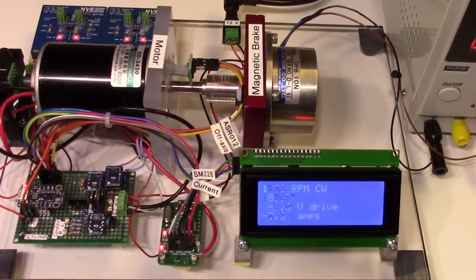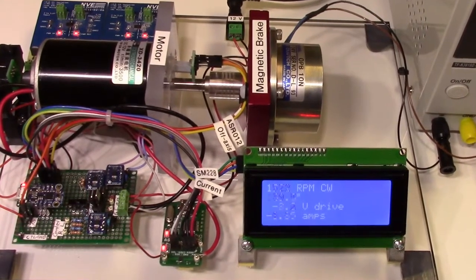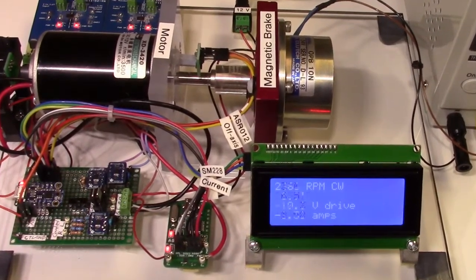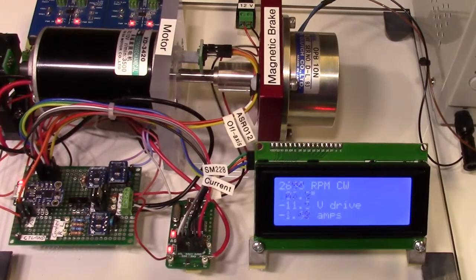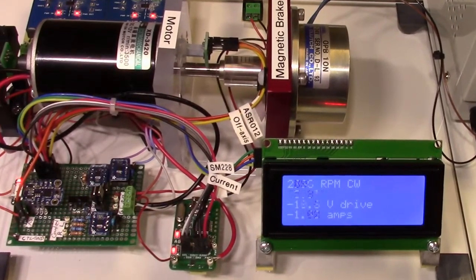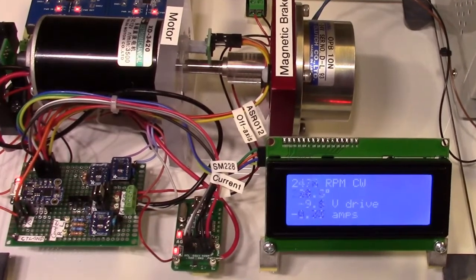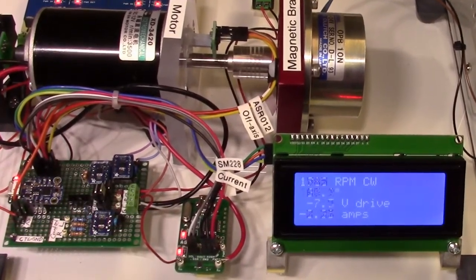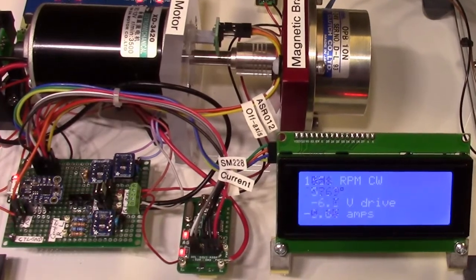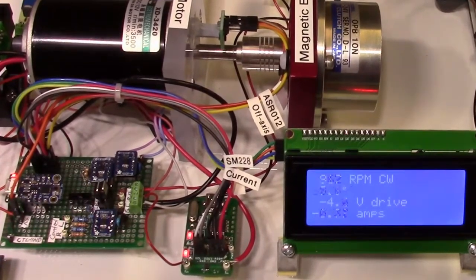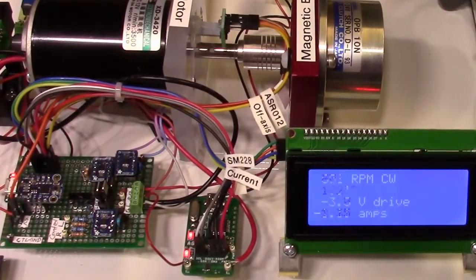Here we're ramping the speed up and down and reversing the motor. A magnetic brake provides some loading. The PWM frequency is about 500 Hz, which is the B4, B above middle C tone you're hearing on startup.